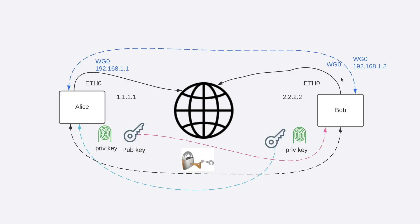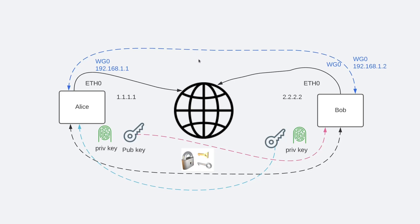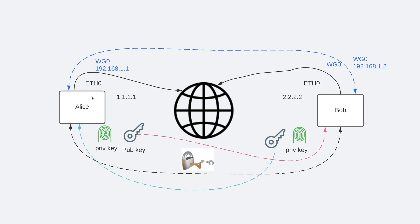WireGuard works by simply adding a network interface or multiple, like ETH0 or WLAN0. You typically call the interface WG0, 1, 2 and so on. This network interface can then be configured normally using ifconfig or the IP address as well as IP route command.